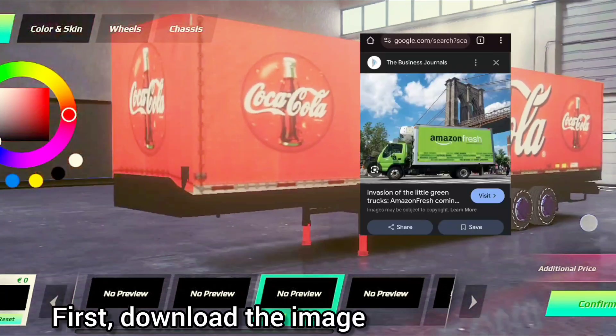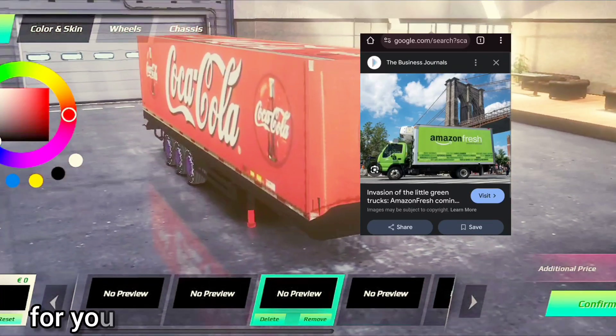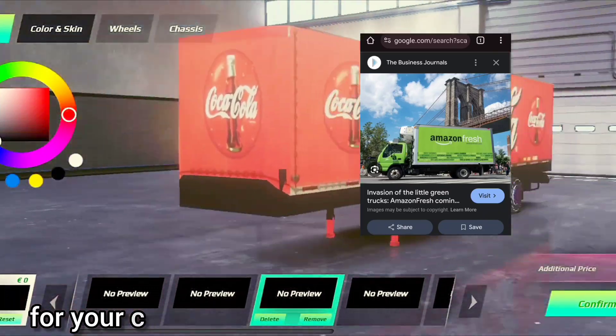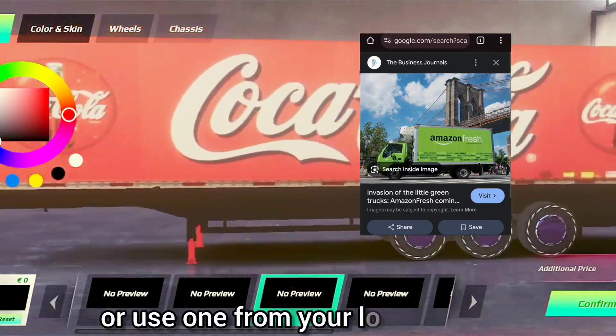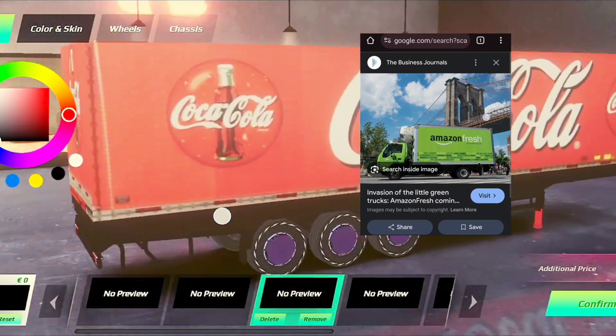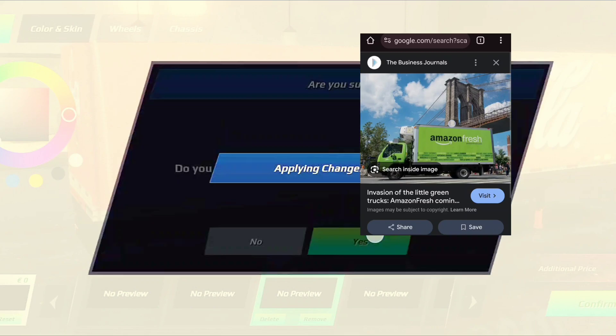First, download the image you want to use for your custom trailer skin from your browser, or use one from your local storage. This will be the main graphic for your trailer.